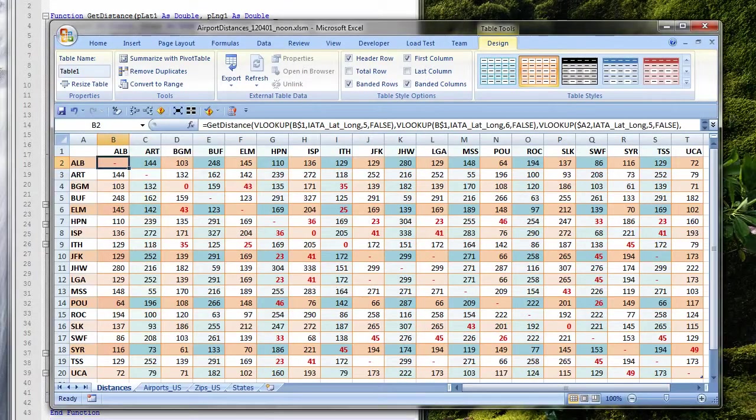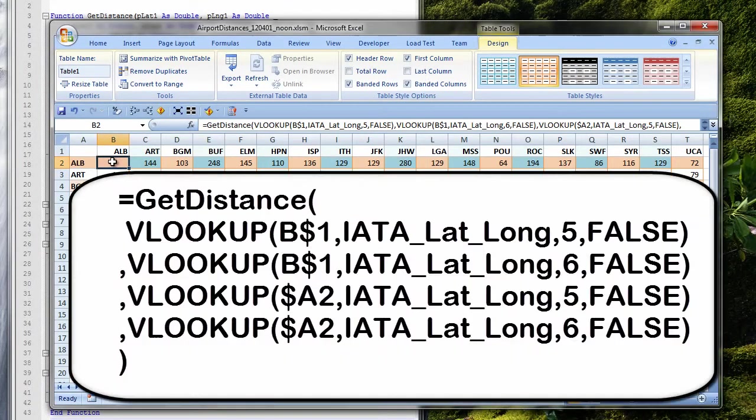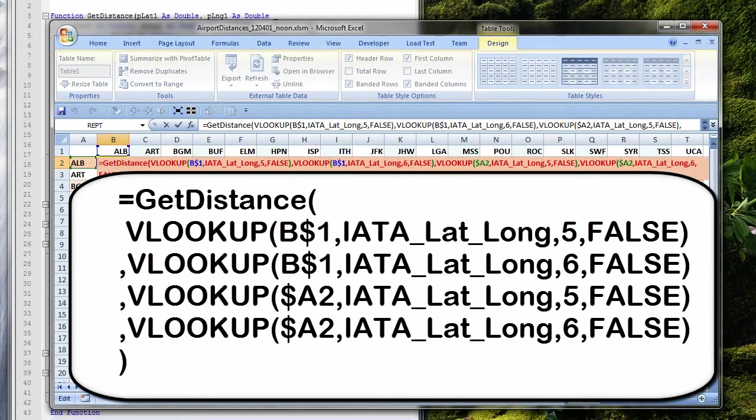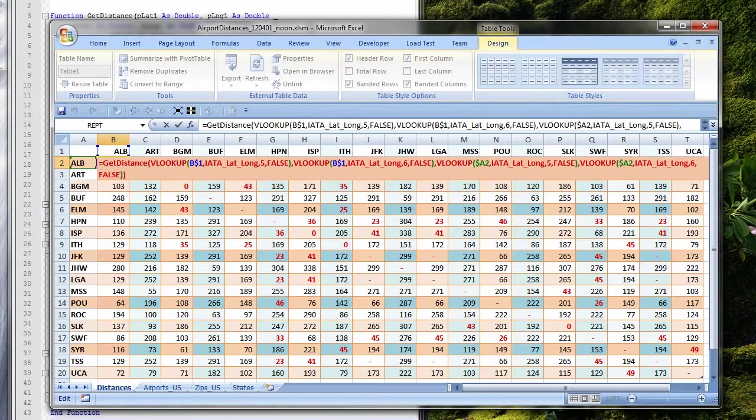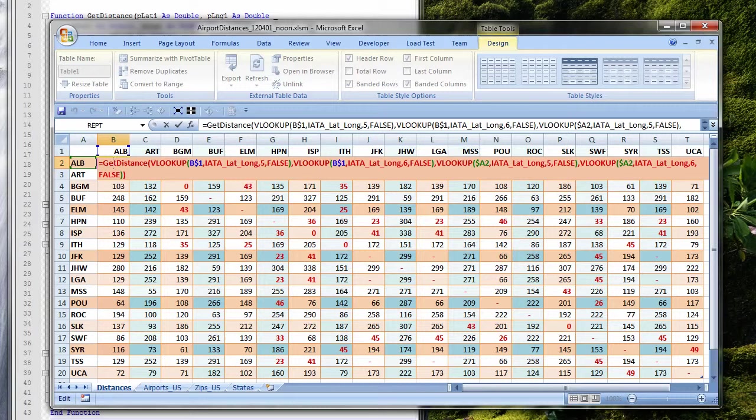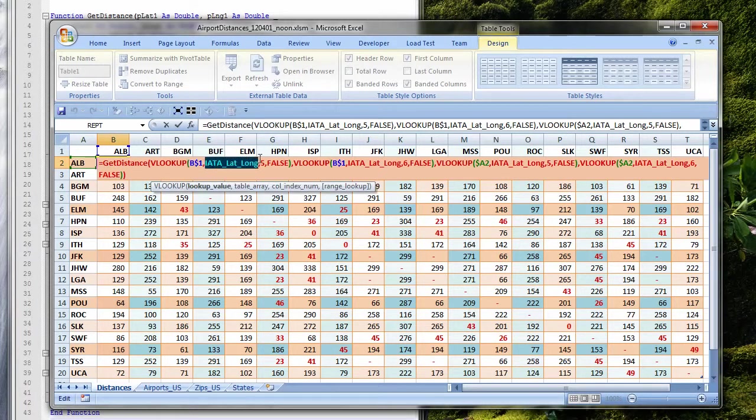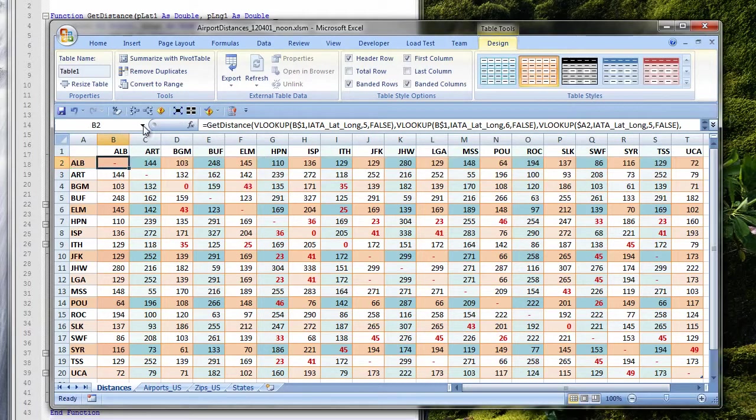This is a distance chart I created in Excel between airports in New York. The distance between airports was calculated by my GET distance function, which needs latitude and longitude for two points and works the same in Excel and in Access.